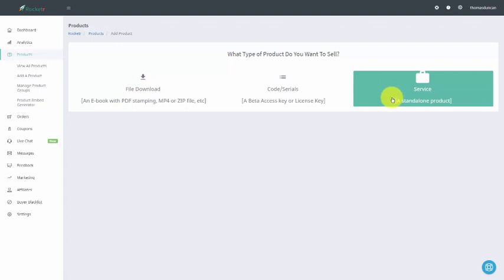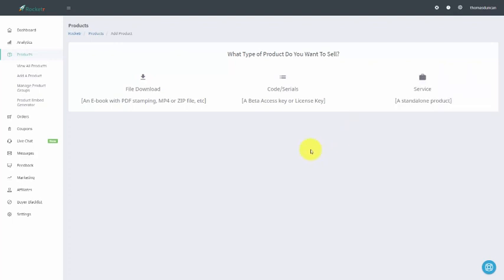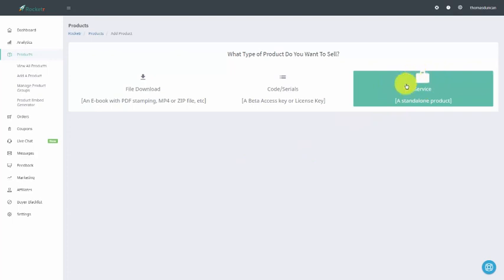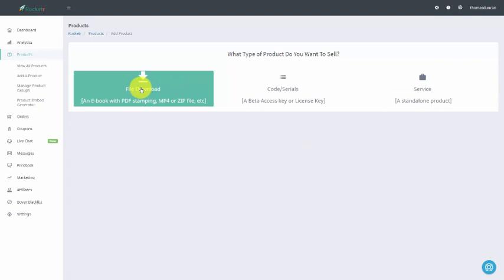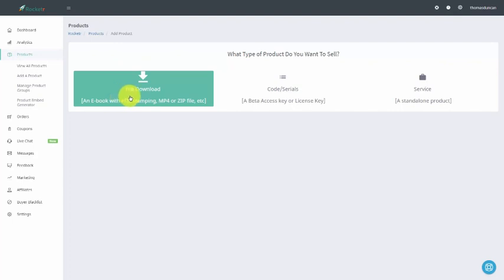If you want to deliver people to a page where they're going to actually get everything that you have to offer them, you're going to deliver them using the email. You can actually do that easily through the service button. But if you want to give them a download as well as a URL, you are going to be able to give them the download in the actual purchase process and then send them an email subsequently with their download link. So let's start by clicking the file download button.